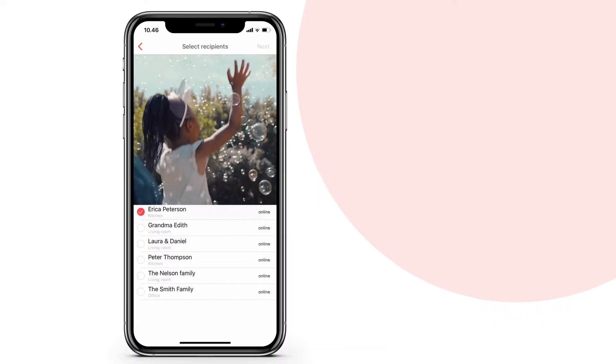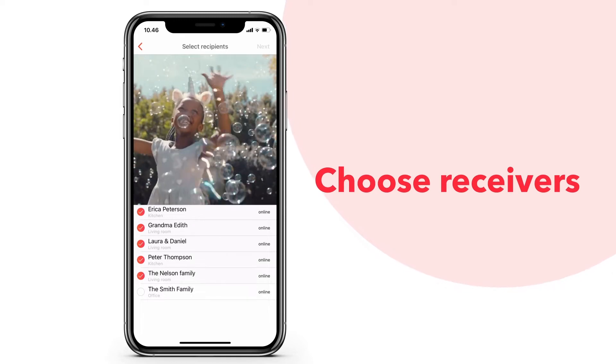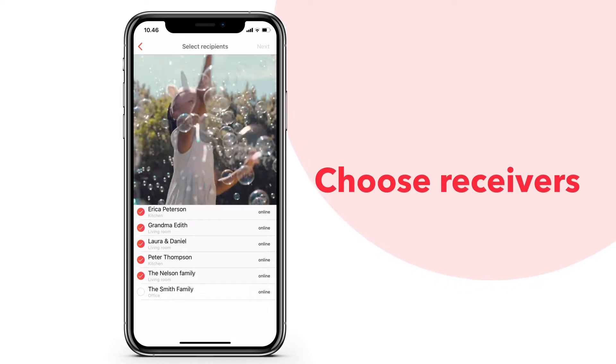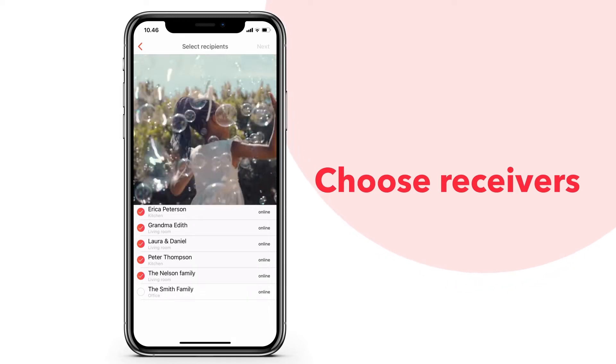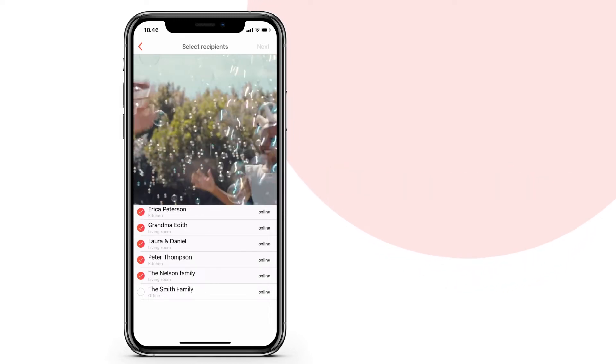From the list, choose who you want to send your video to. You can send your video to multiple frames at the same time.